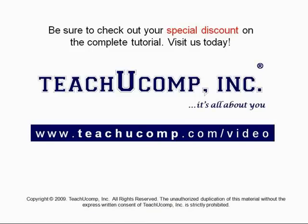Get your special discount offer on the complete tutorial at www.teachyoucomp.com slash video.